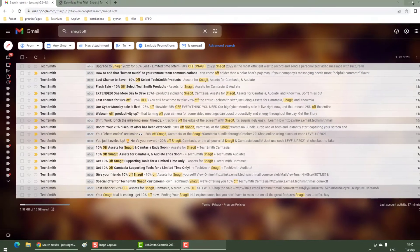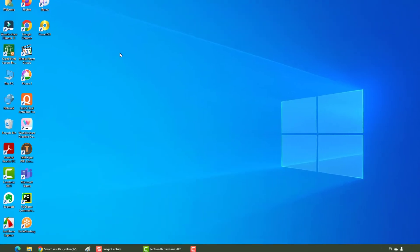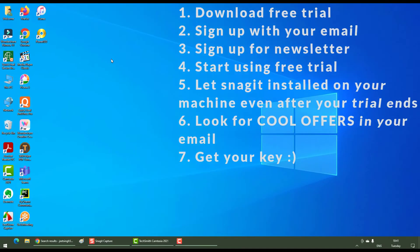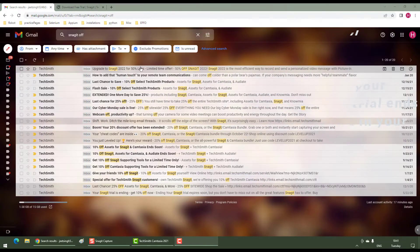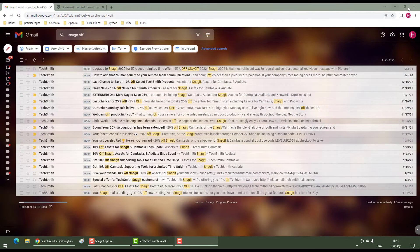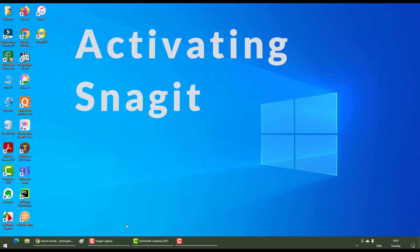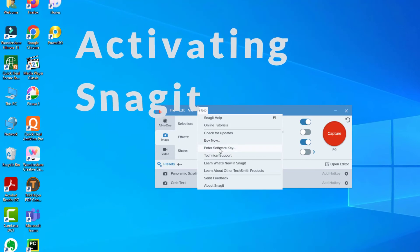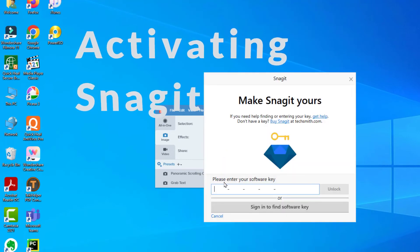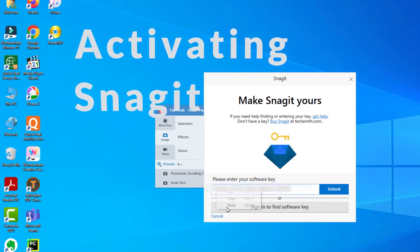That's how you can get good offers from TechSmith's team. I purchased the key for 50% off and now I'm going to activate my Snagit. So here you go, go to help and the software key, right click, paste, unlock and open Snagit.